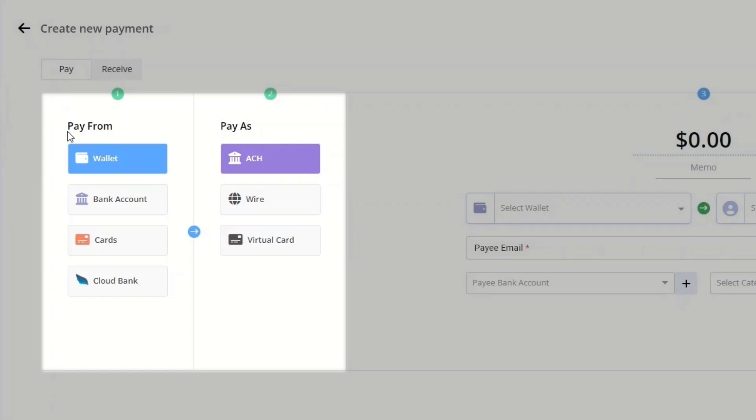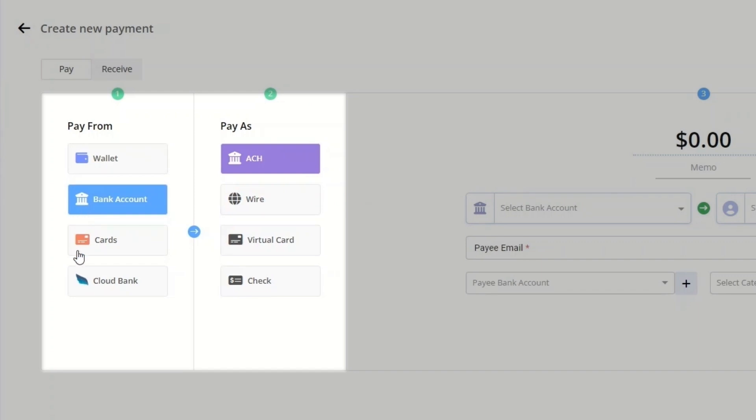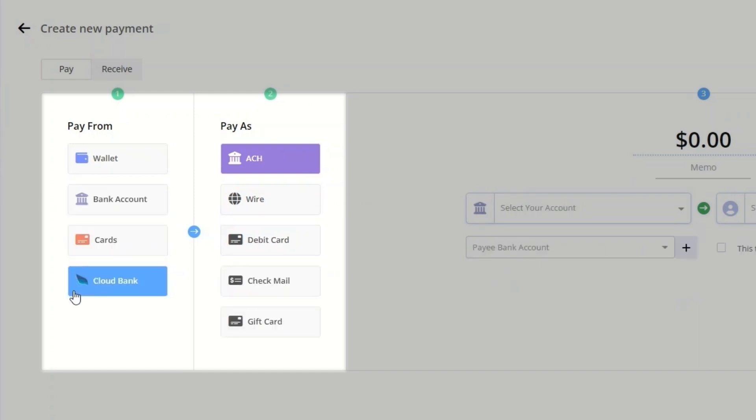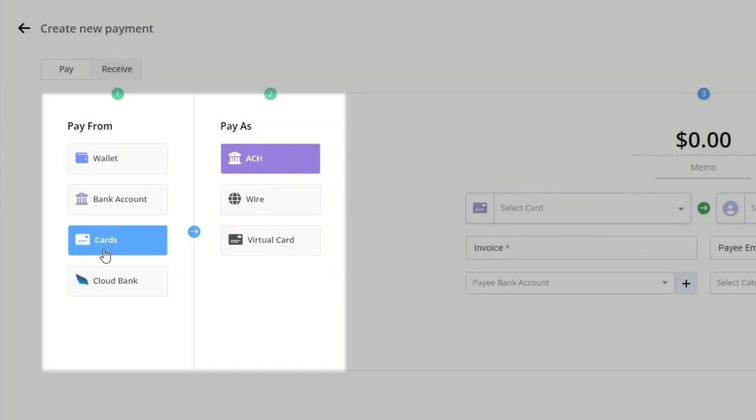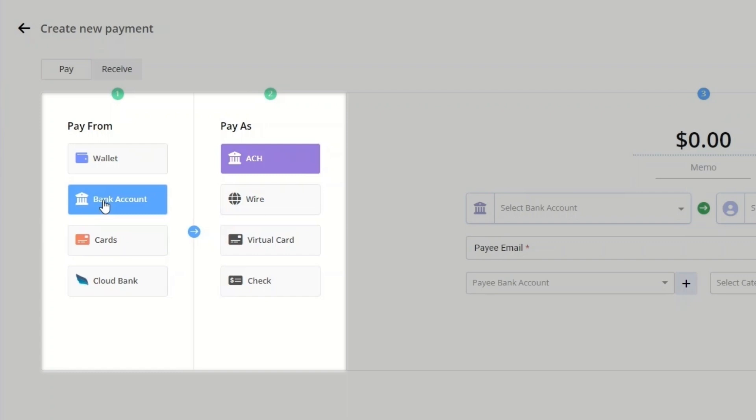You create payments from a wallet, bank account, cards, or cloud bank. From the wallet and cards, you can send an ACH, wire, or virtual card. From the bank account, you can also create checks, in addition to the above options.